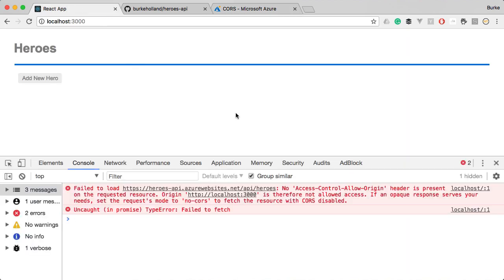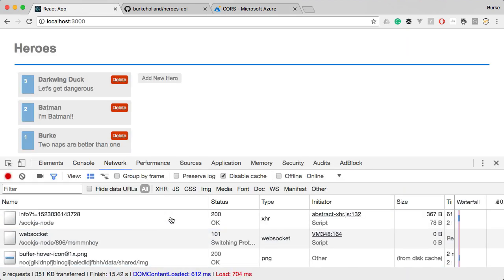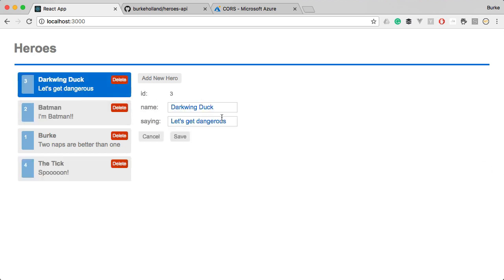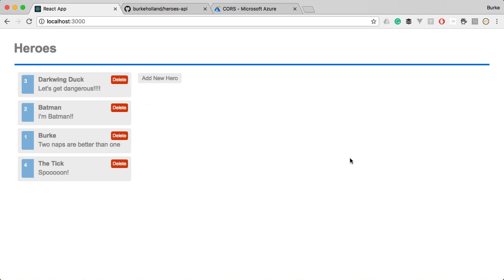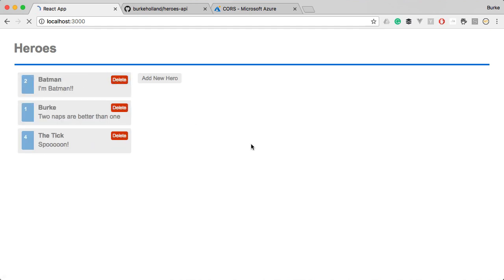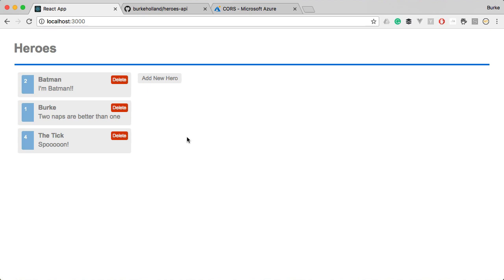Now we've enabled CORS for our backend serverless API. Let's come back to our application, refresh and now we've got our heroes back and everything should be functioning the way that it was before. If we add in some exclamation marks here and save this and refresh our changes are persisted. And if we delete it, it goes away and our changes are persisted.